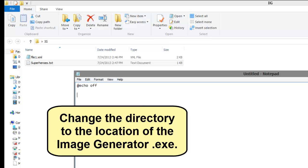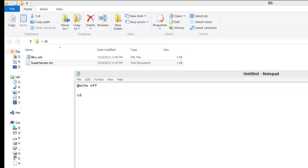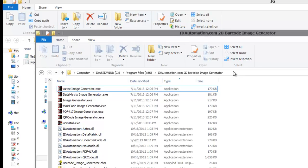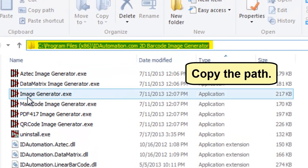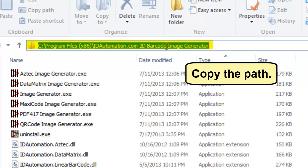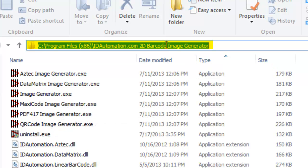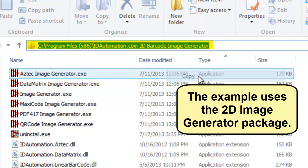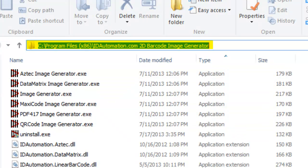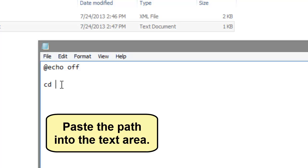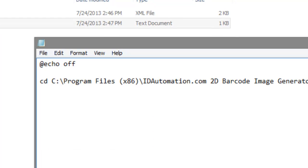Let's change the directory to the location of the image generator. Copy the path using Ctrl-C or right click and copy. The example uses the 2D image generator package. Paste the path into the text area using Ctrl-V or right click paste.